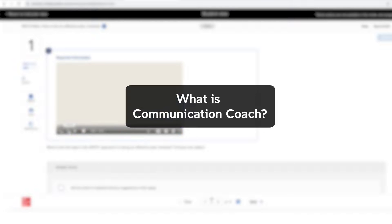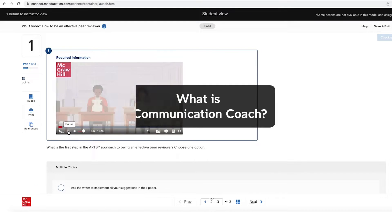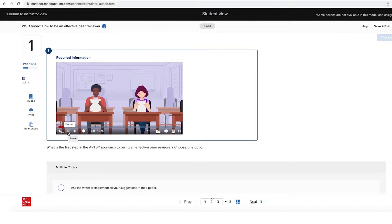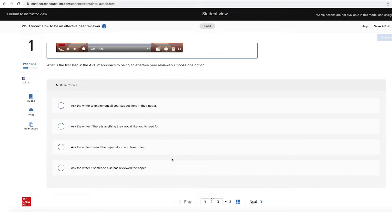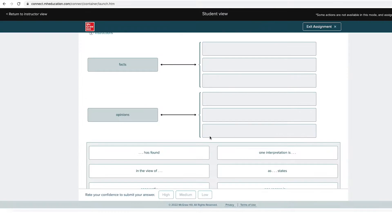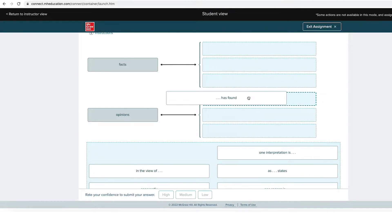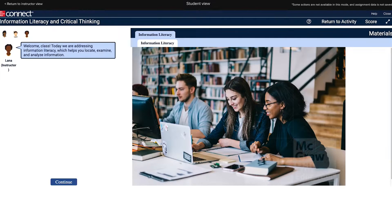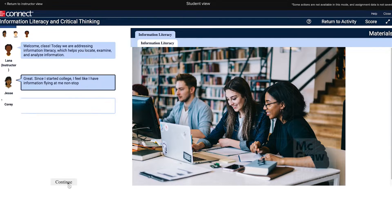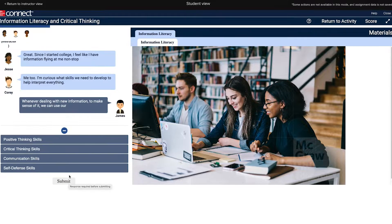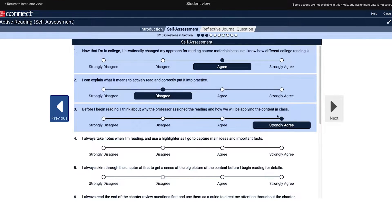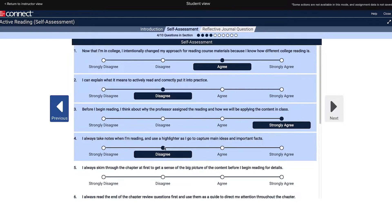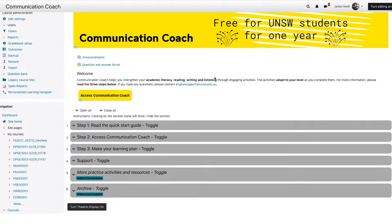Communication Coach has loads of interactive activities, including video explanations of key concepts with questions to check your understanding, adaptive learning questions that respond to your level, role-play activities which help you think critically, and self-assessments where you can reflect on your strengths and areas for improvement. Communication Coach is free for UNSW students for one year.